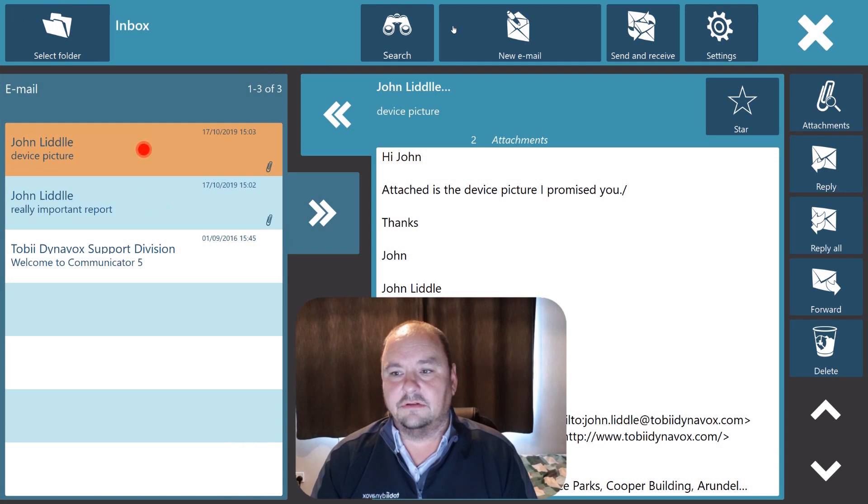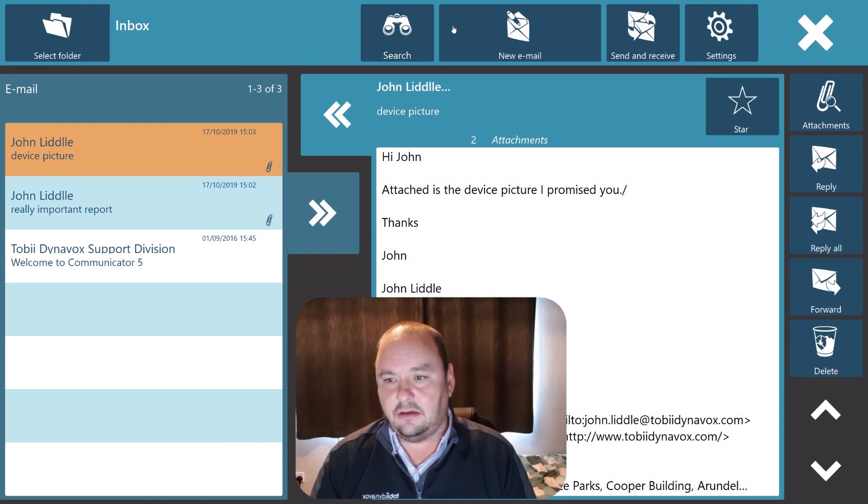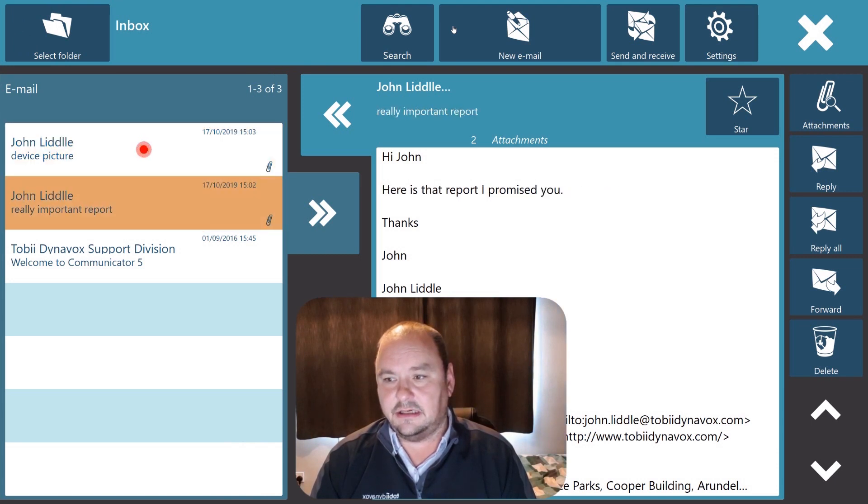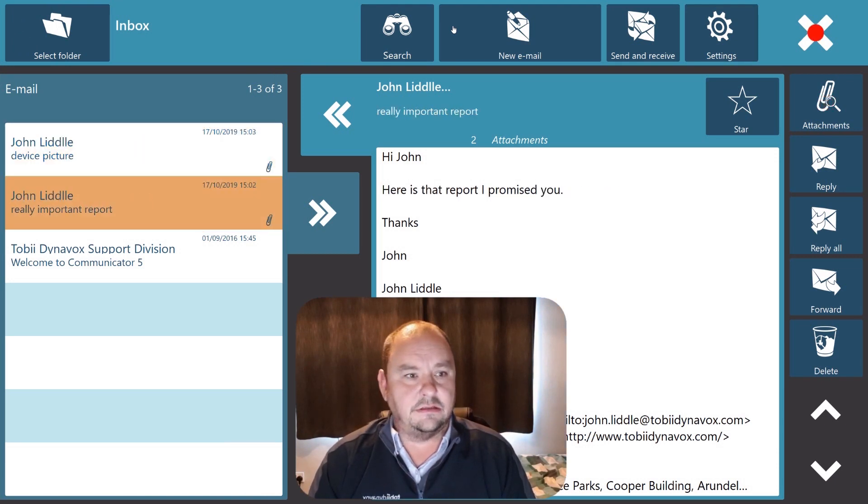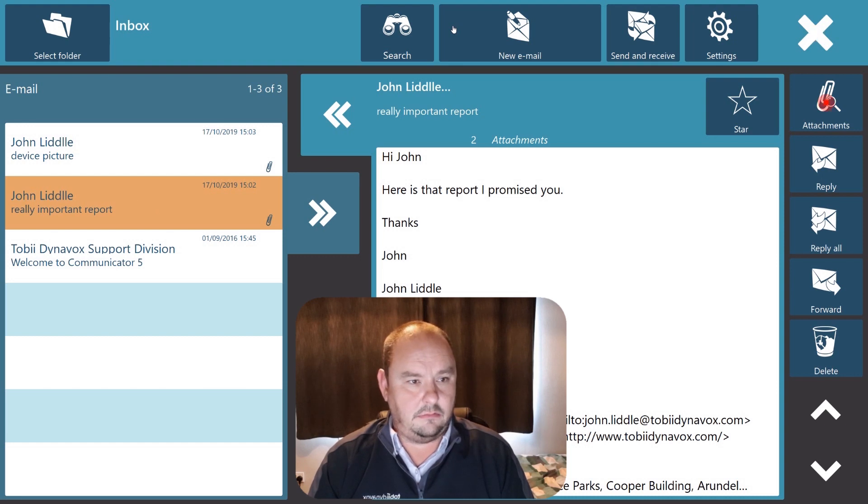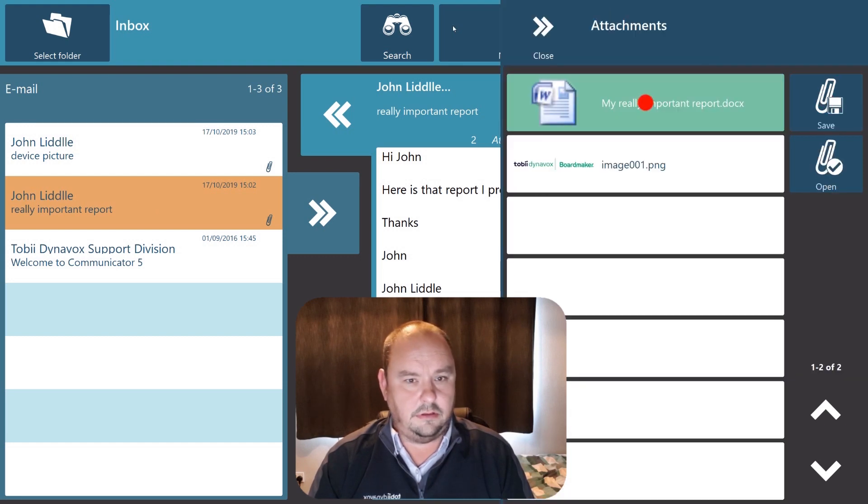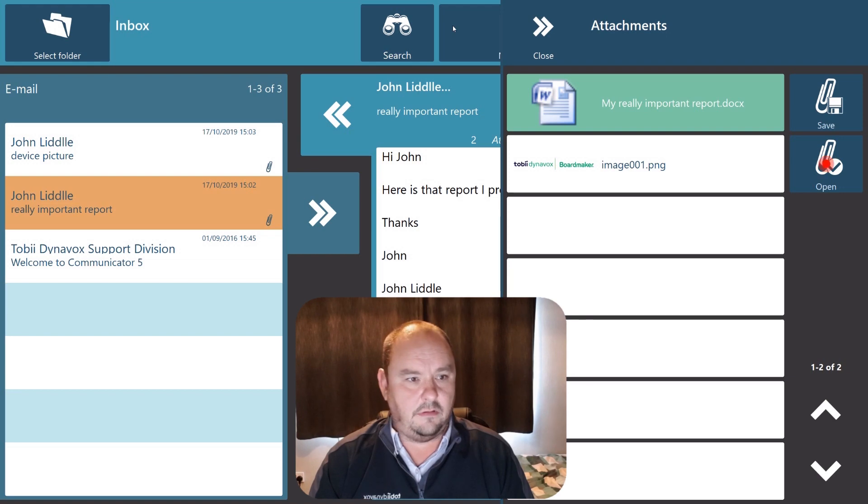So that was the picture but just to illustrate I can work with any attachment type. If I go into my attachments folder now you'll see again I can save a Word document or open it.